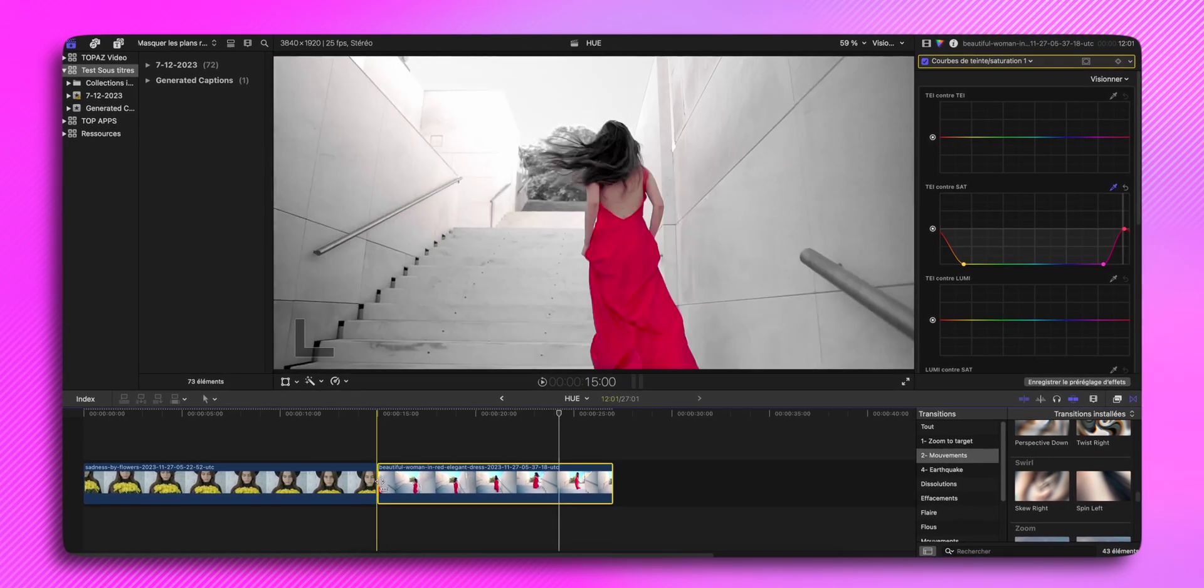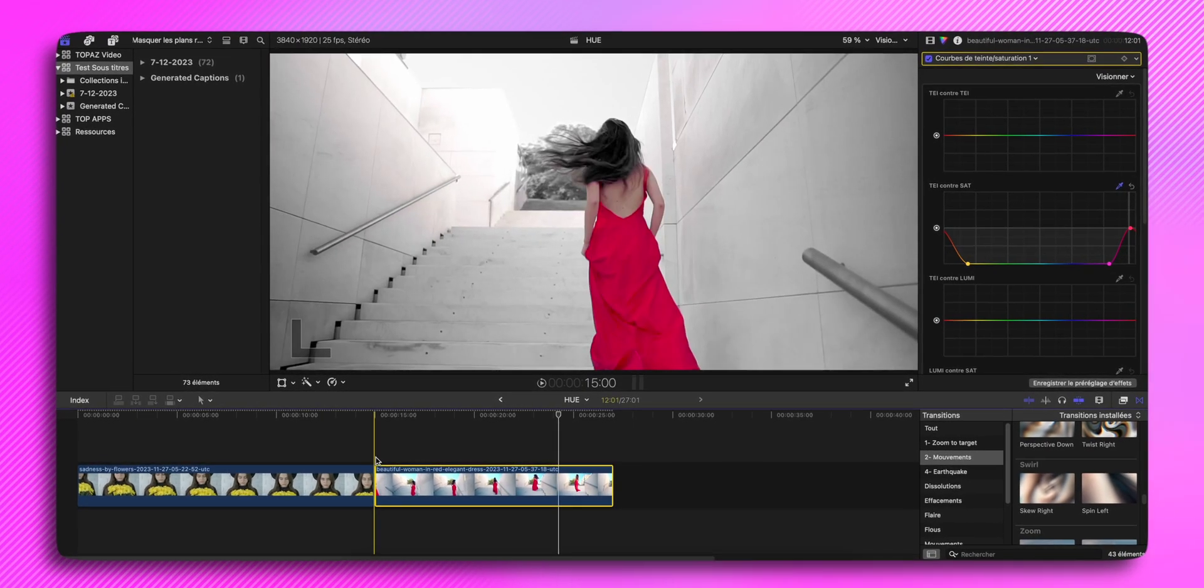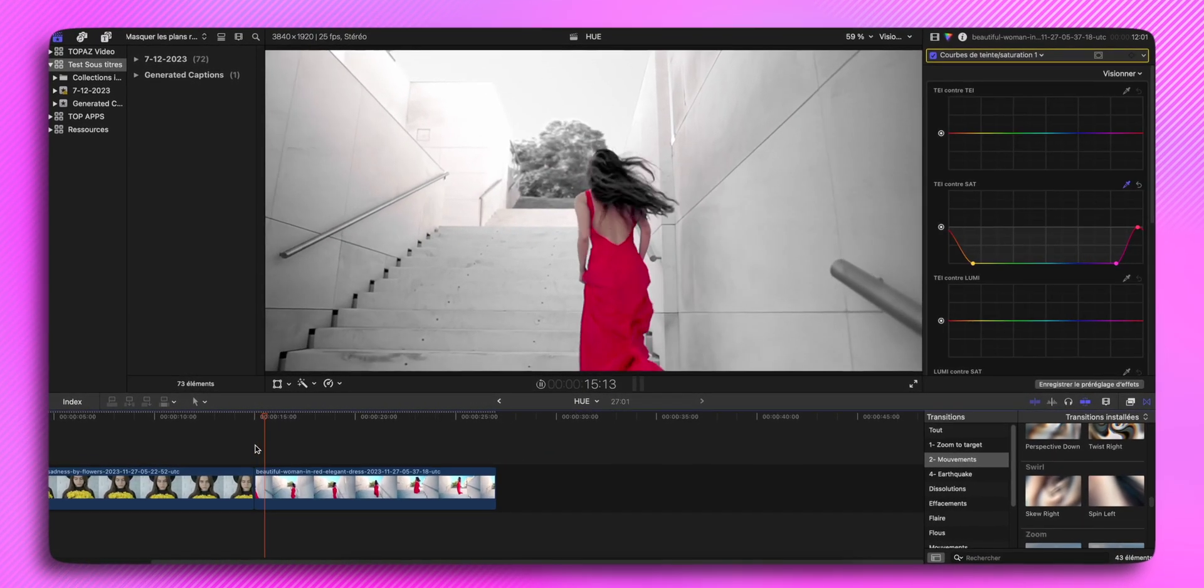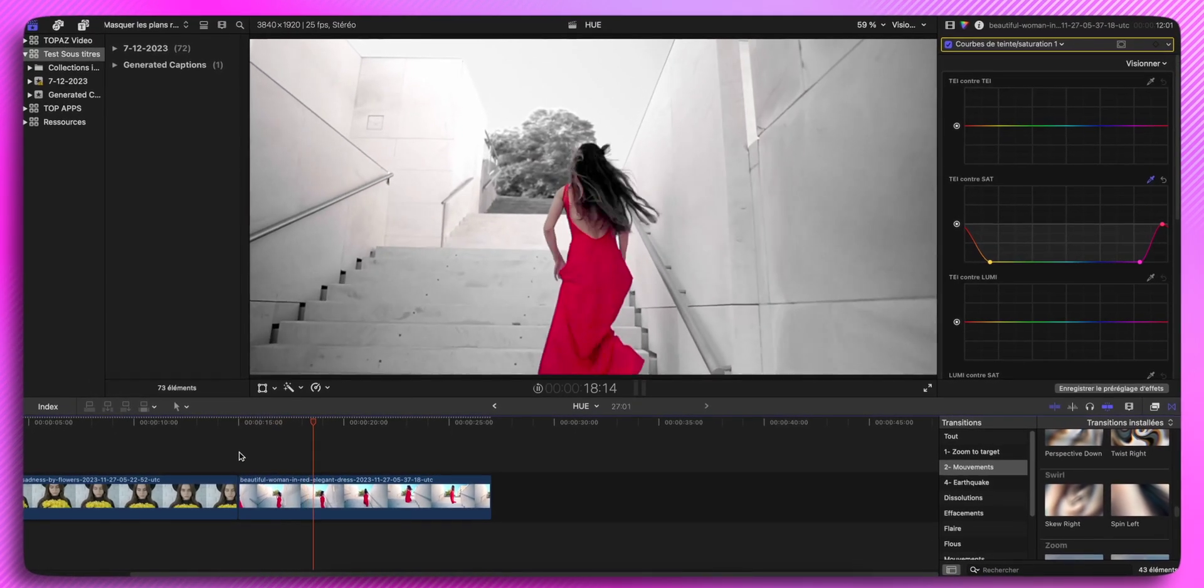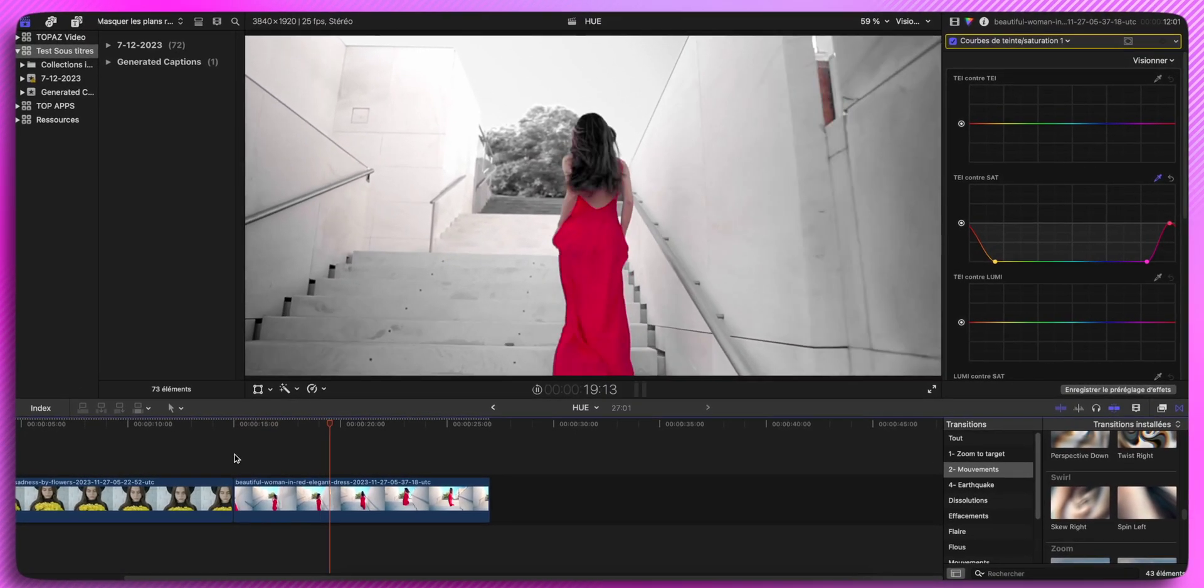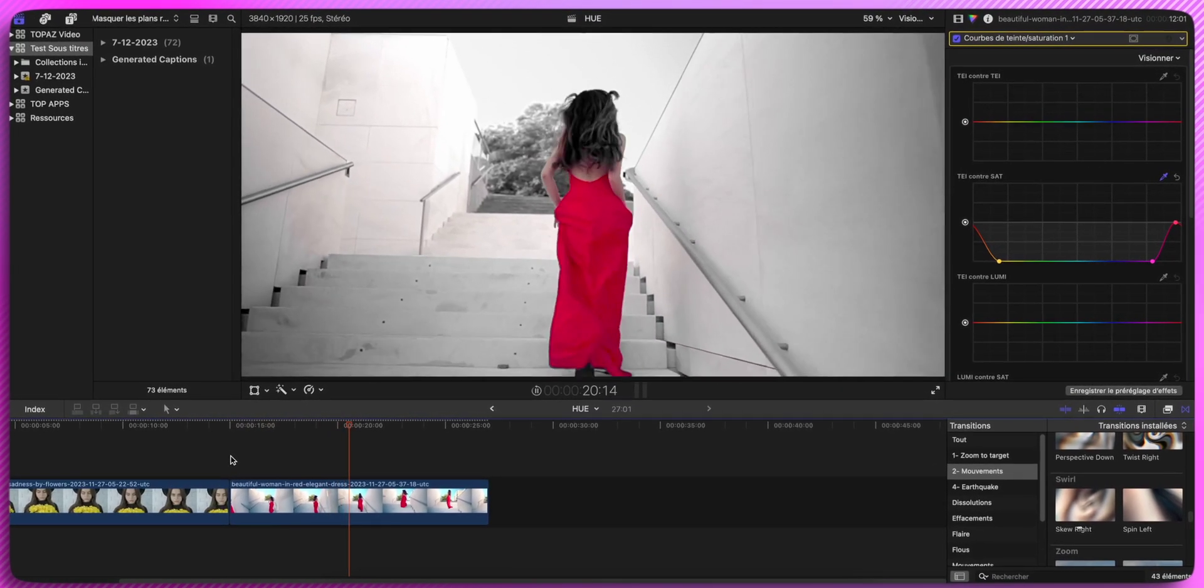Voilà. Et allons voir le résultat. En plus, je vois qu'elle a des reflets rouges au niveau des cheveux. Donc en plus de ça, ça le fait.